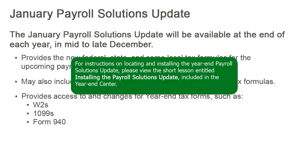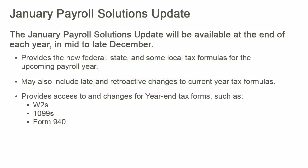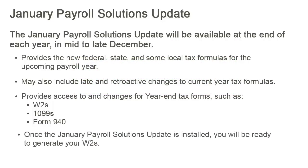For instructions on locating and installing the year-end Payroll Solutions Update, please view the short lesson entitled Installing the Payroll Solutions Update included in the year-end center. Once the January Payroll Solutions Update is installed, you will be ready to generate your W-2s.